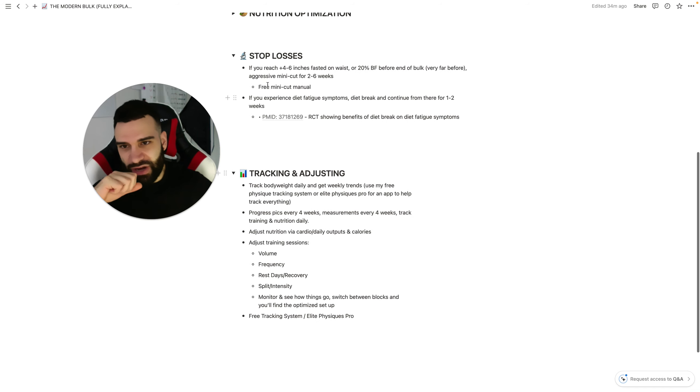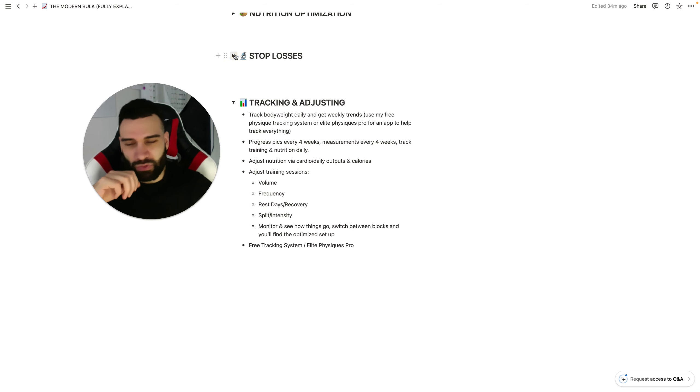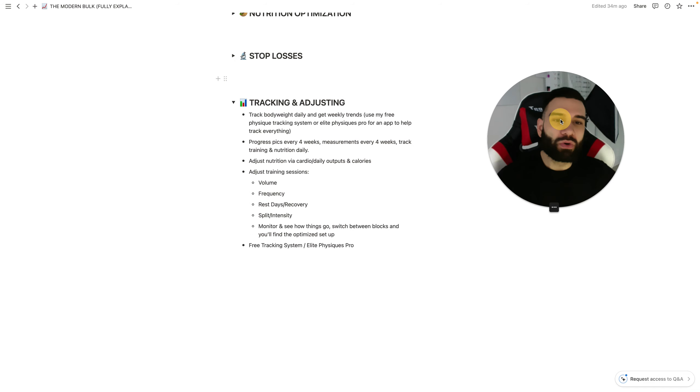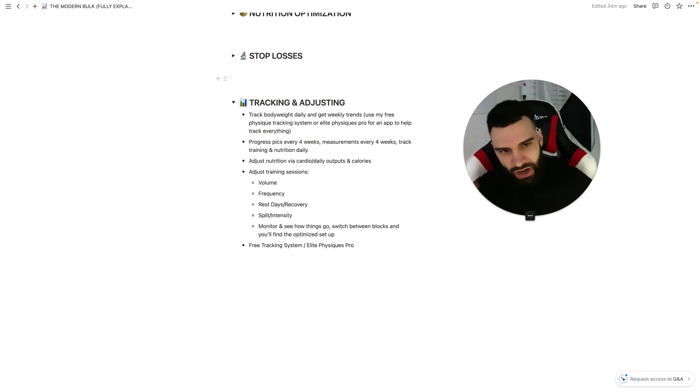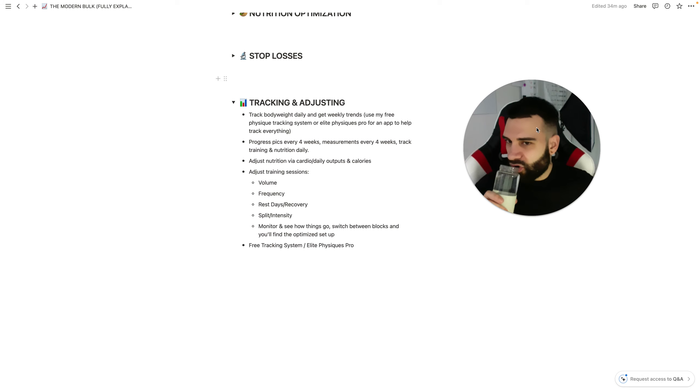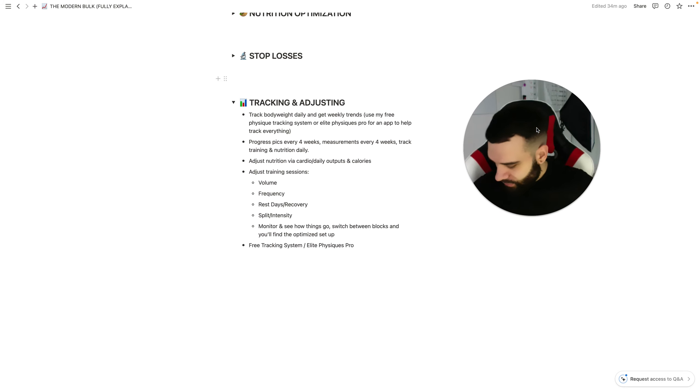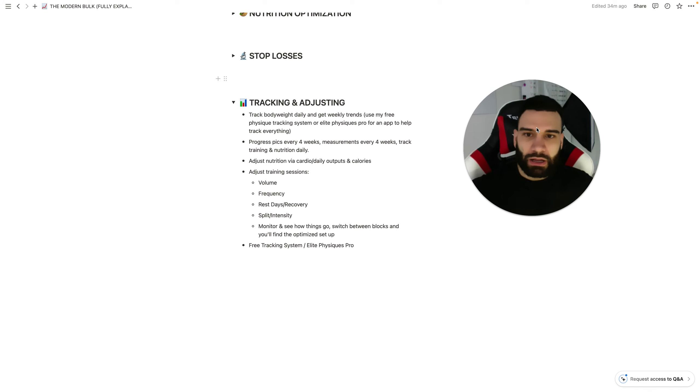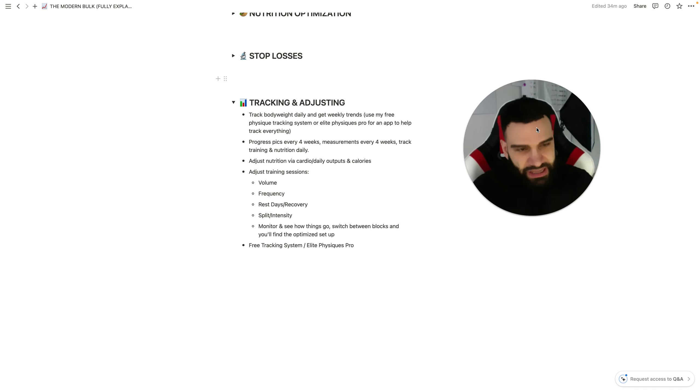Lastly, let's talk about tracking and adjusting, which of course is always something that we're going to talk about because it is of utmost importance. All right, so, track body weight daily, get weekly trends.